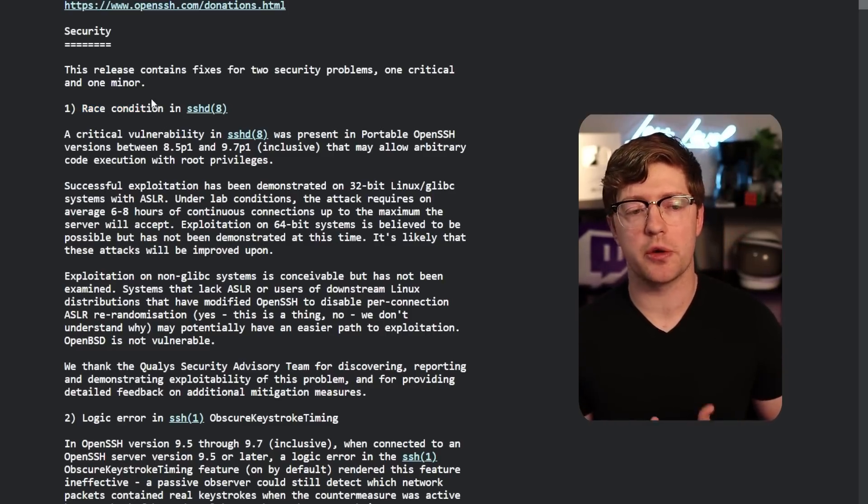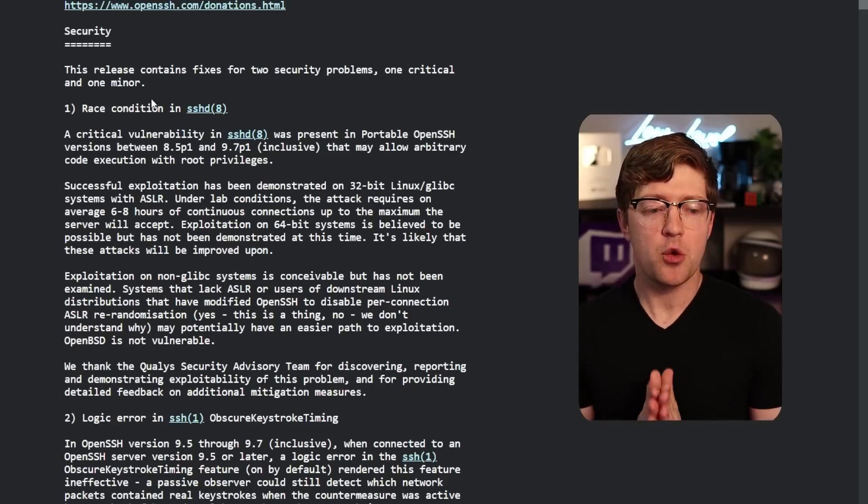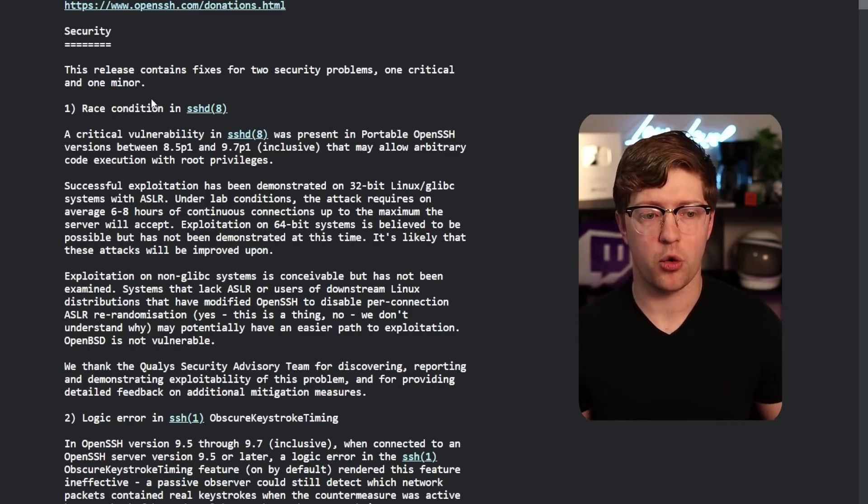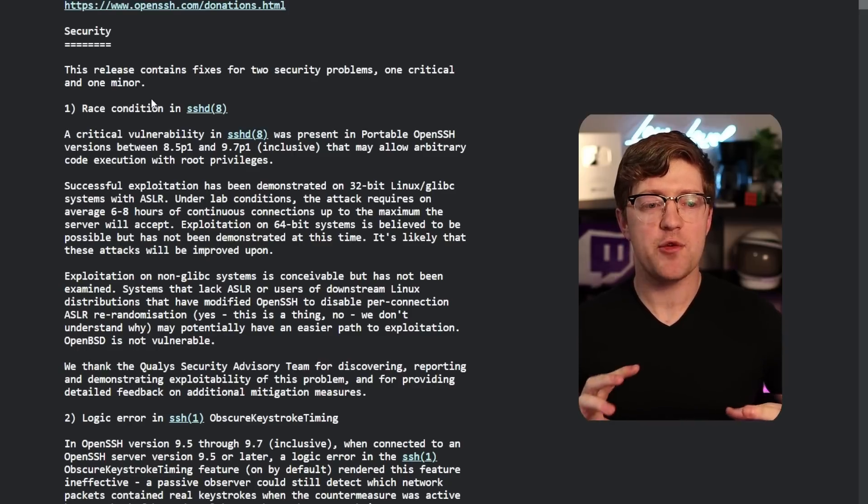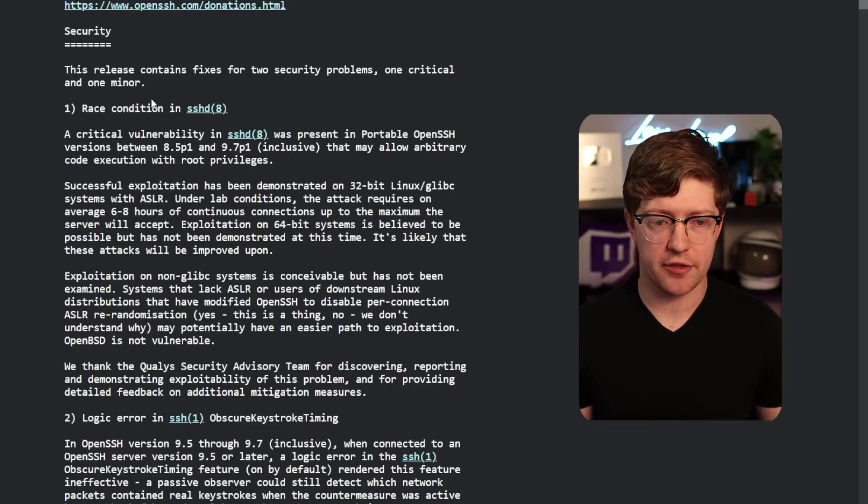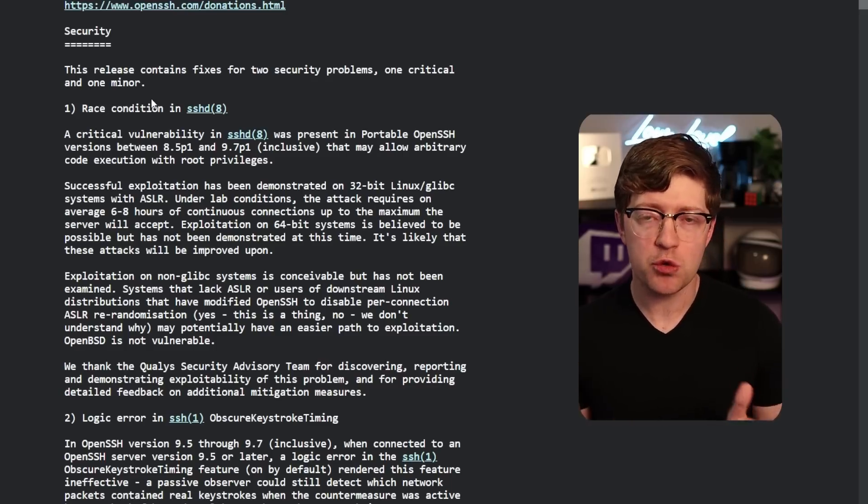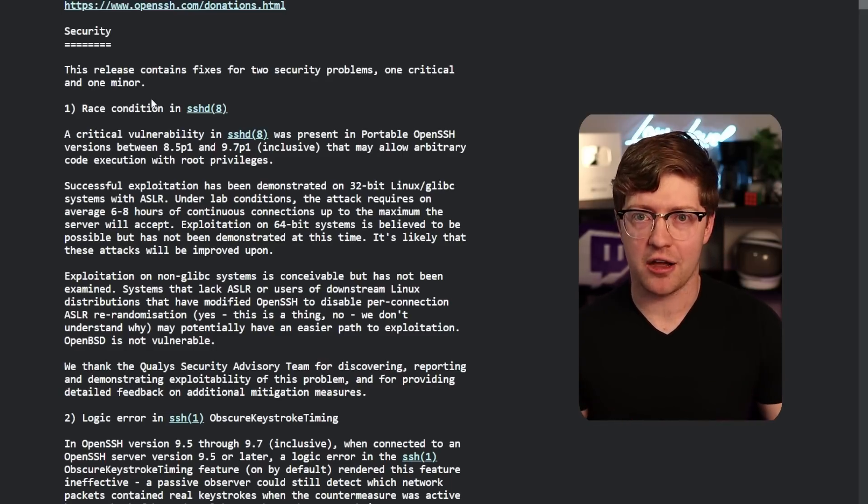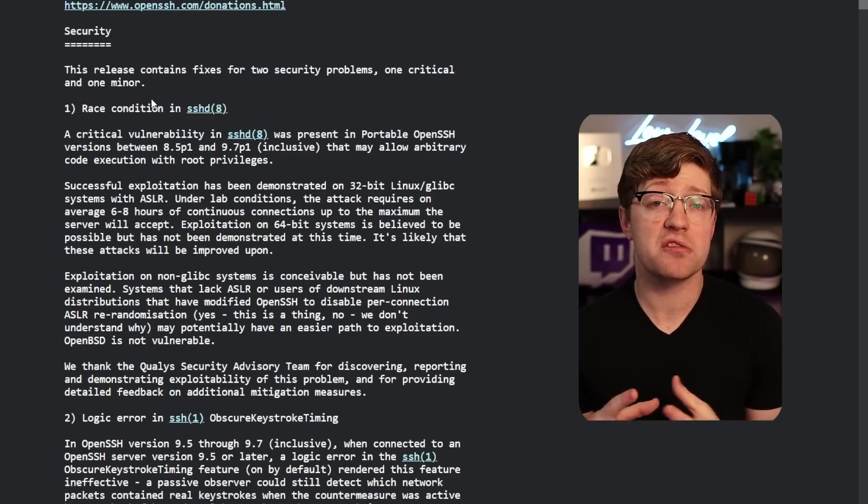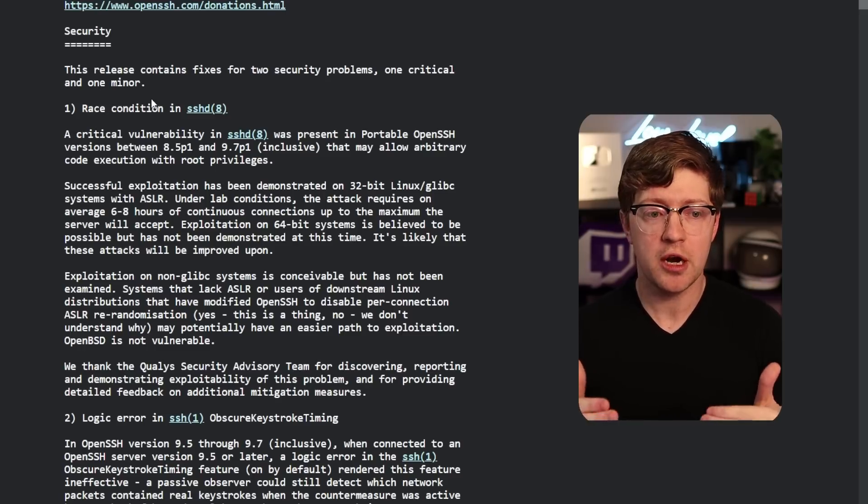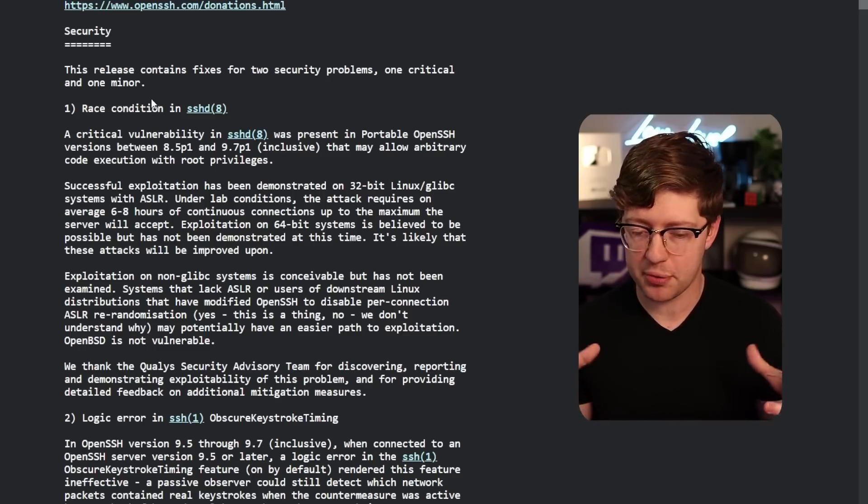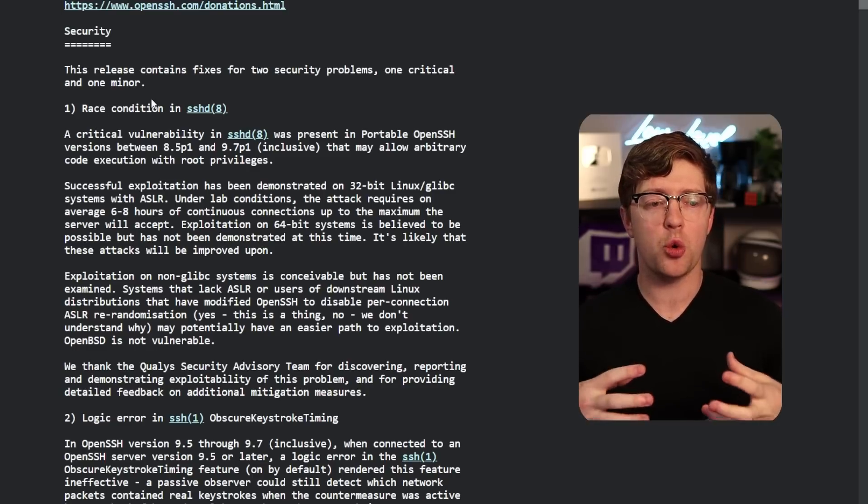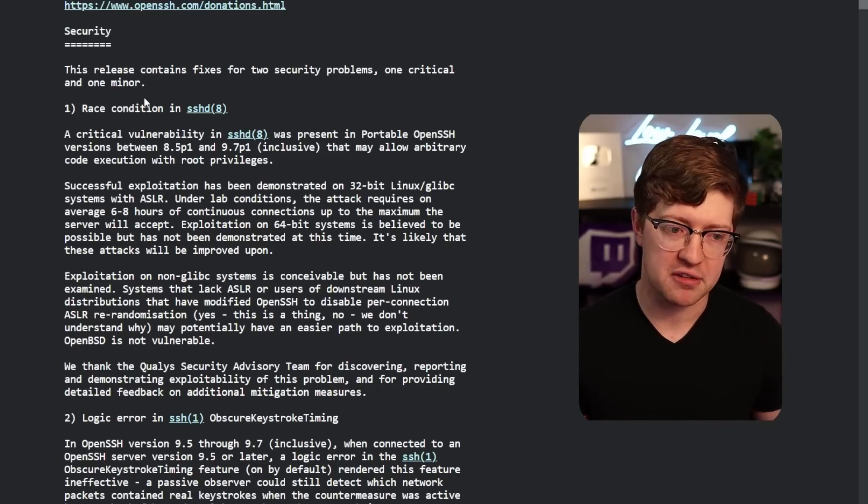recently has been found to have a critical vulnerability from what is known as a race condition. So if you're new to this community and don't know what a race condition is, effectively, when you have software that runs asynchronously, or there are two things that can happen at the same time, if you have critical areas of data, like for example, you're trying to update a counter, if two threads are trying to update that counter, if there isn't a lock on who has control of that data at one time,